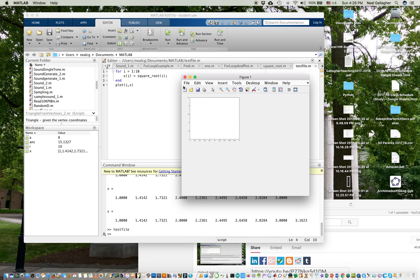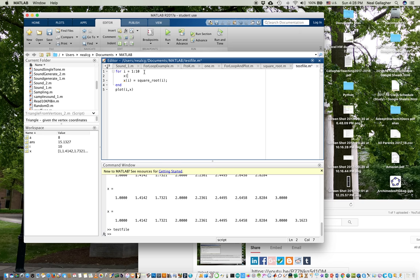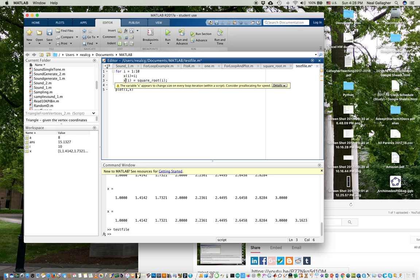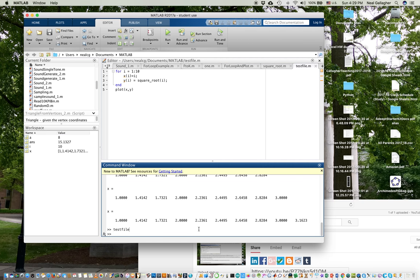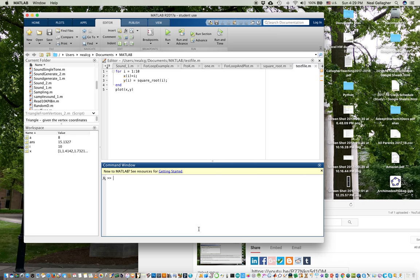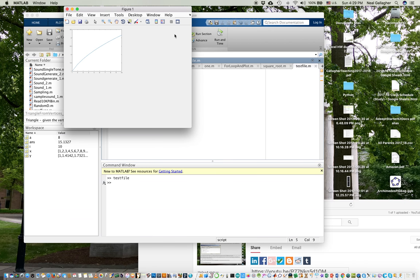Let me try something just a little bit different here. I can't even read those elements. Let me say x i, x i equals i, semicolon. Then down here, let's say y i equals the square root. y i equals the square root, semicolon. Now down here, let me plot x comma y. Let's see if that works any better. Here, let me clear this. Let's see, clear. Okay, run there.